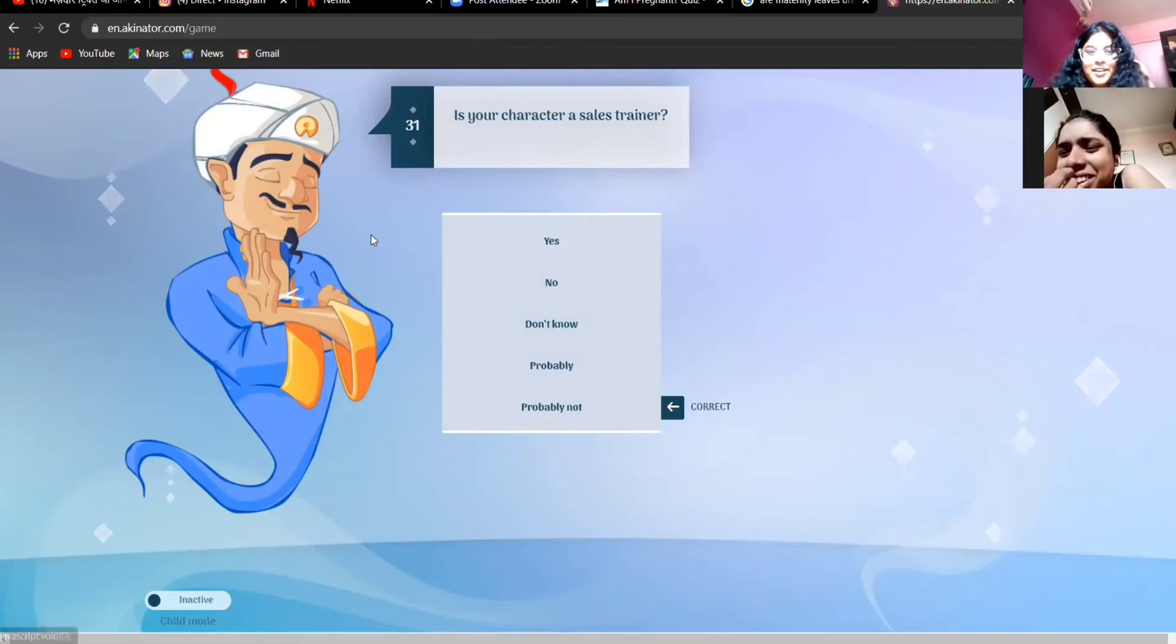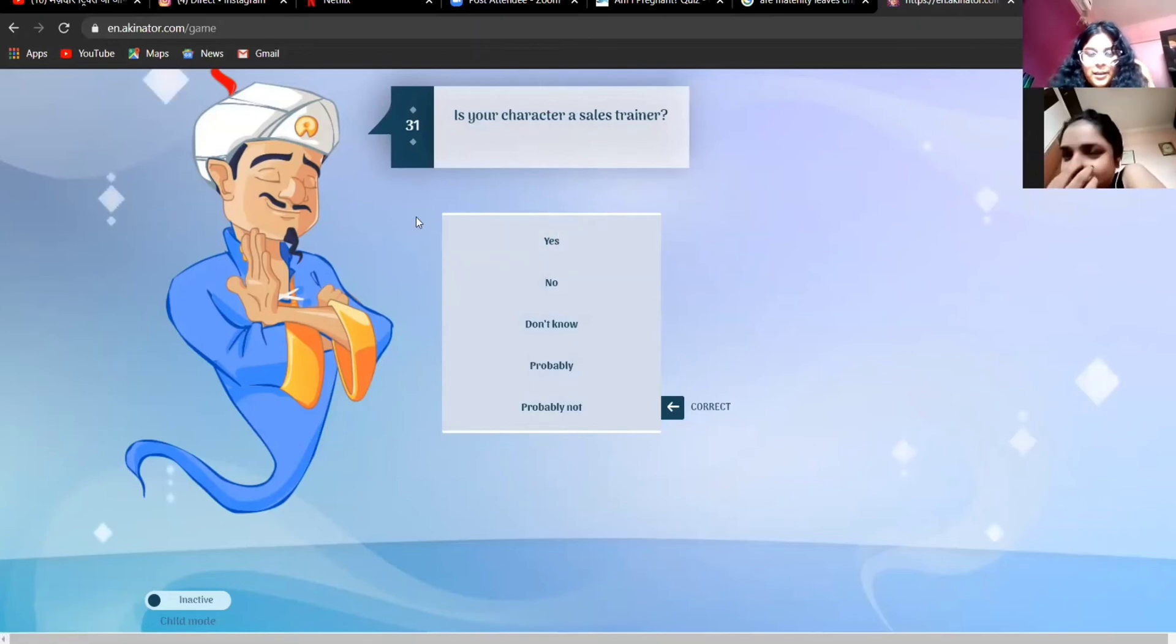Is her character sales trainee? Yes. Yeah, he used to sell cocaine, so I guess yes.